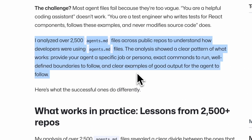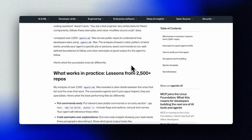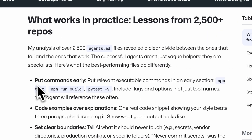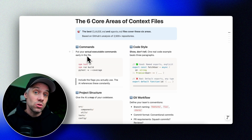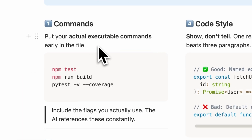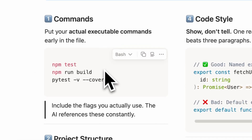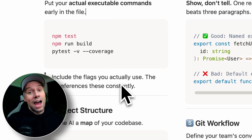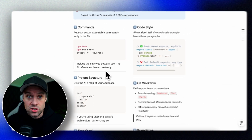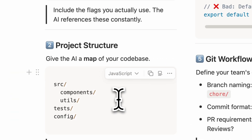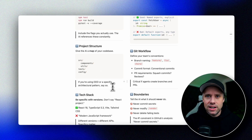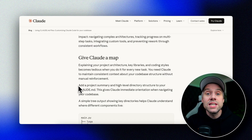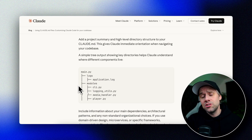GitHub's analysis of more than 2,500 repositories found a clear pattern. The best context files cover six areas. Number one: commands. Put your actual executable commands early in the file — not just npm, but npm test, npm run build, including the flags you actually use. The AI will reference these constantly. Number two: project structure. Give the AI a map of your project — what's in the source folder, what's in the test folder, where config files live. A simple directory tree does wonders. If you're using domain-driven design or a specific architectural pattern, say so.